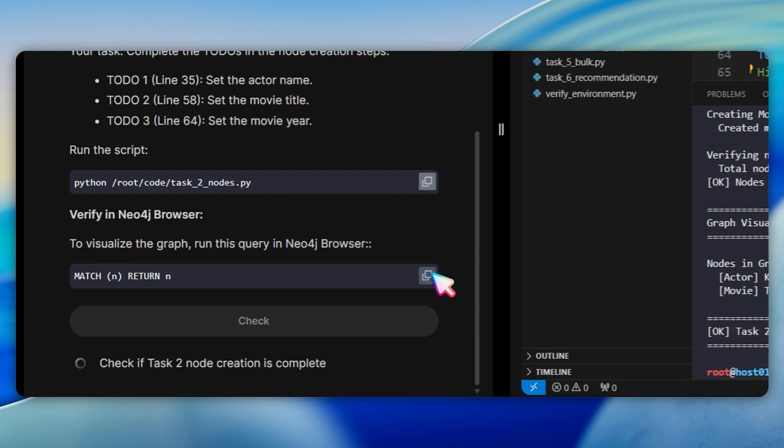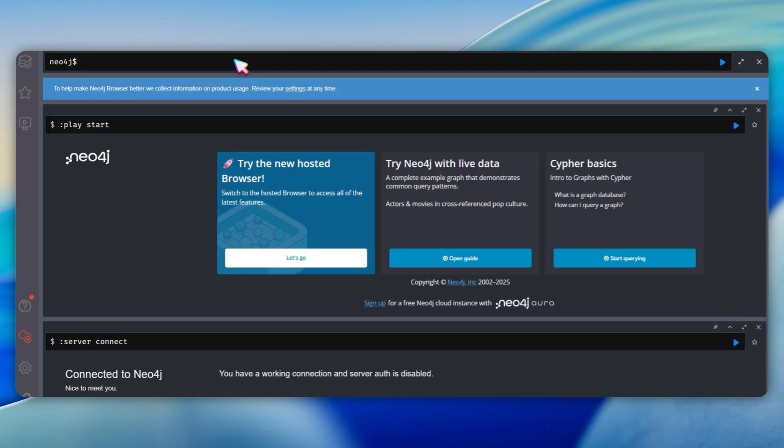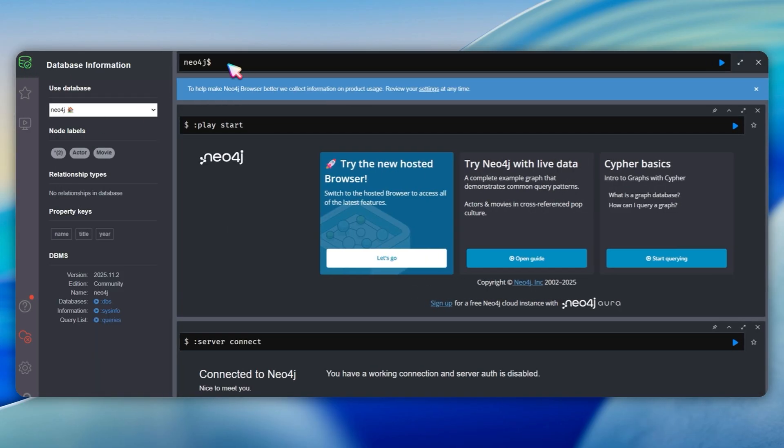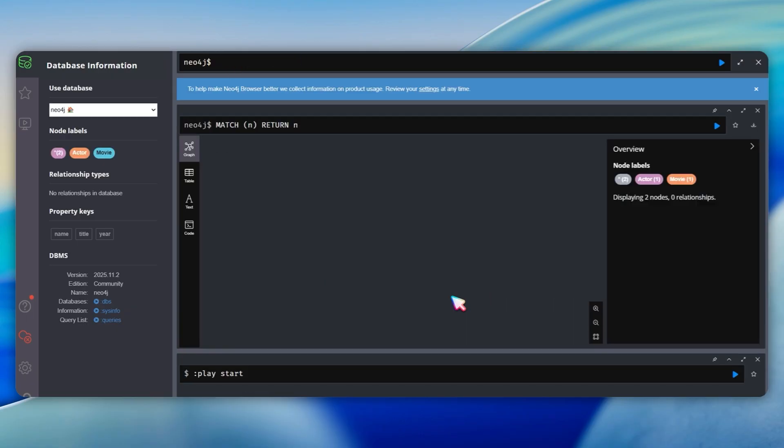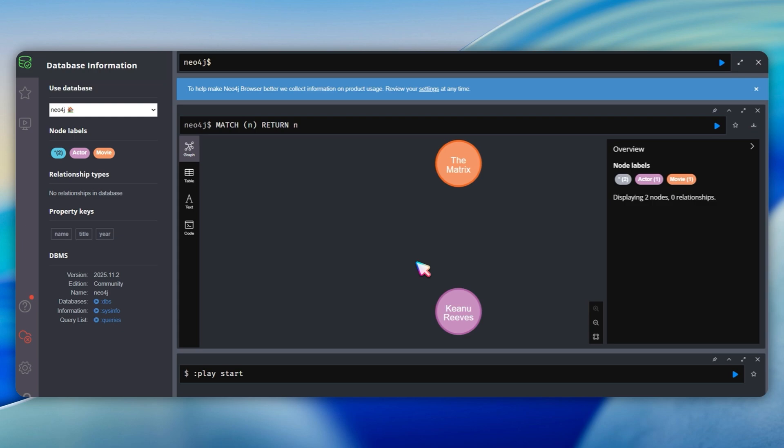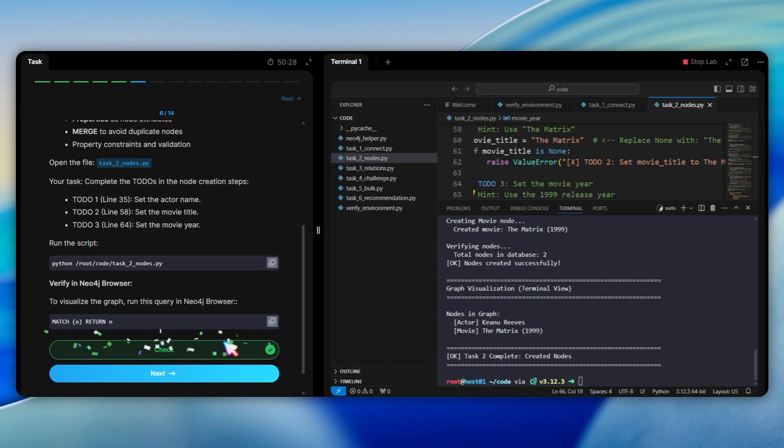Now, let me go to Neo4j browser to see what we created. I run the query match n return n. In the graph view, I can see two nodes appear. One is an actor node labeled Keanu Reeves and the other is a movie node labeled the matrix with year 1999. The nodes are shown as circles with different colors for each label type. If I click on a node, I see its properties in a sidebar. Right now, the nodes are not connected because we have not created any relationships yet.